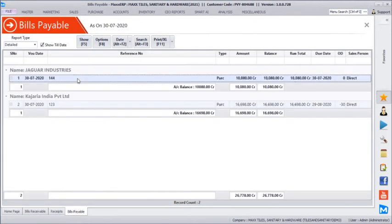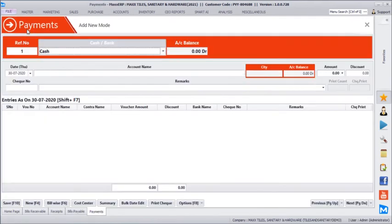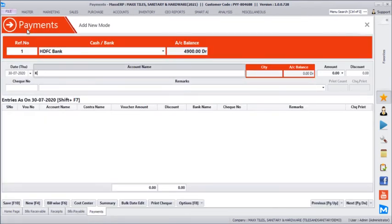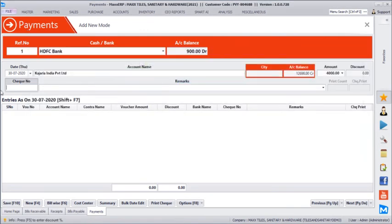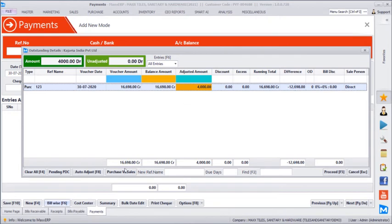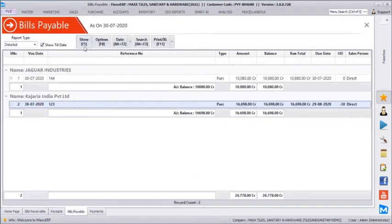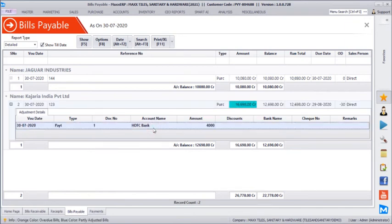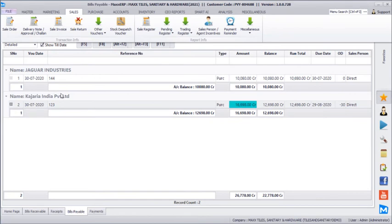Similarly, under accounts and outstanding, you can verify bills payable. We have two bills payable — one for Jaguar Industries and one for Kajaria Tiles. You can go to accounts and make payments against those, selecting cash or bank account, and entering the vendor name and payment amount — say 4,000 rupees — which gets automatically adjusted bill-wise. While making a payment there is also a purchase-versus-sales option. Upon verifying bills payable again, the bill shows as partially adjusted — out of 16,000, 12,000 is pending. You can open the plus sign to see adjustment details.